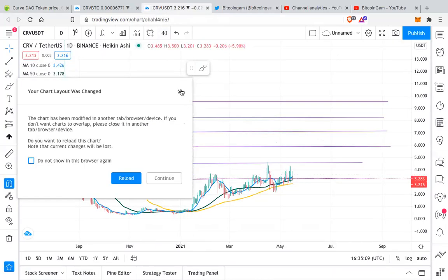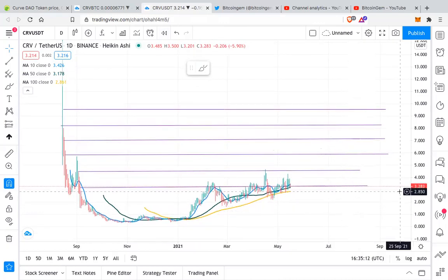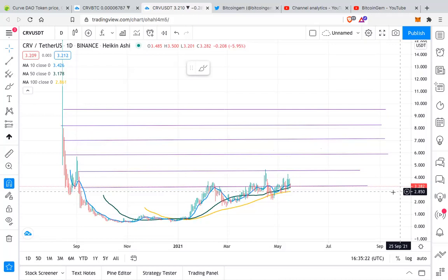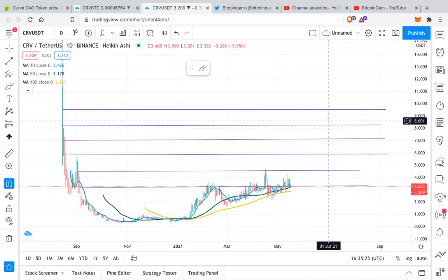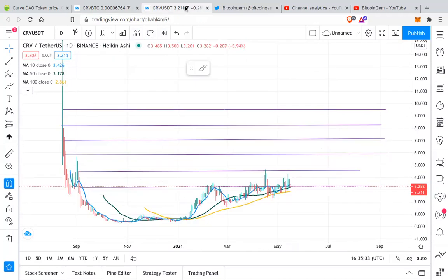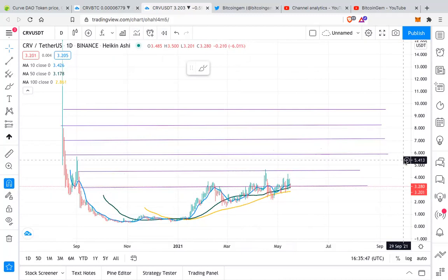I got feedback from one of you and I'm trying this analysis in a new way. Let me know if you like this or want me to continue as I used to do before, because here I've already marked some target areas. Let me know whether you like this strategy or want the old way where I show every step. This is a CRV/USDT daily chart.